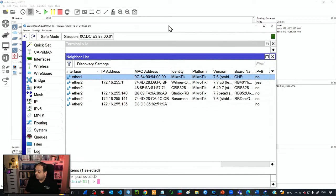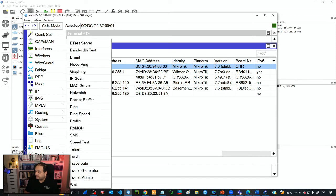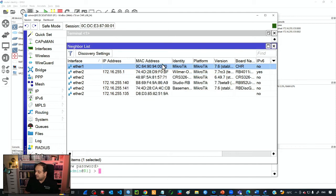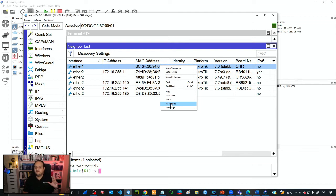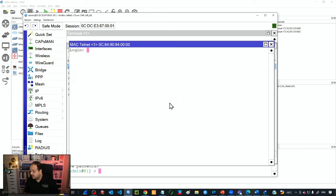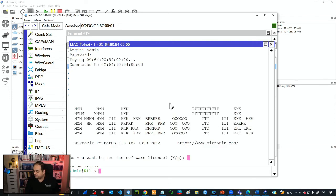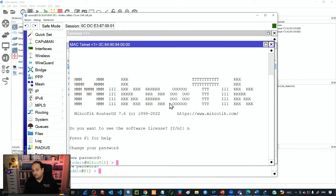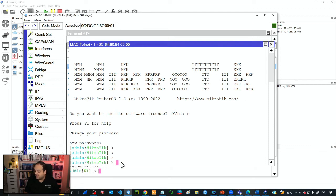I'm going to enable ROMON in tools, and then I will go via Mac Telnet to the neighbor. This is something we learned in the virtual environment section. Admin is the default username for that device with no password. I won't read the software license and I don't want to configure a password. Here I'm using the user admin and the identity for that device is MikroTik.